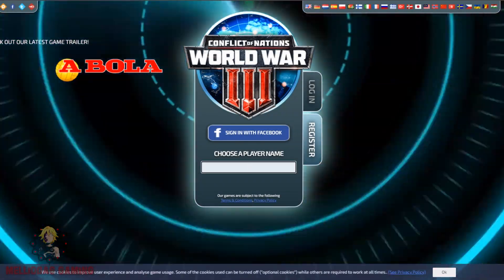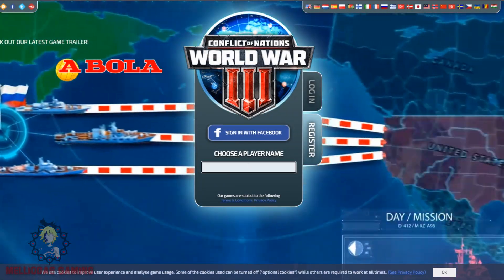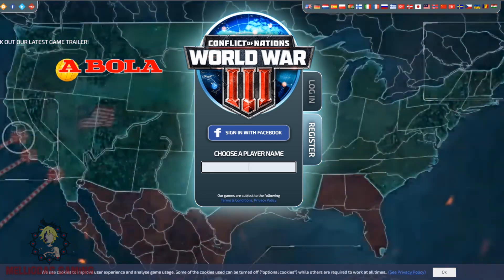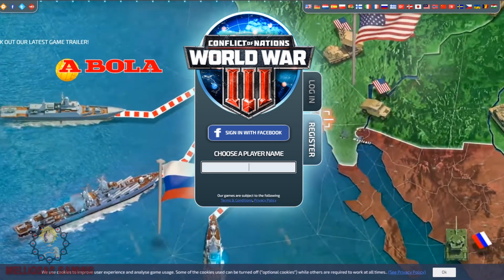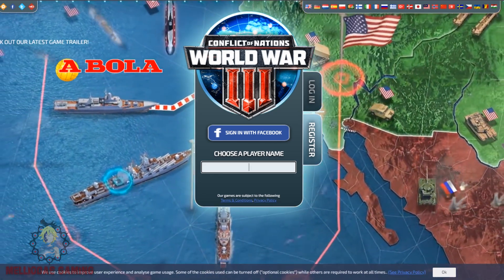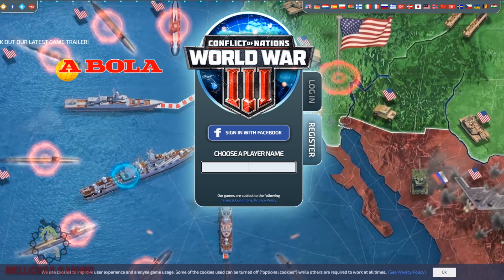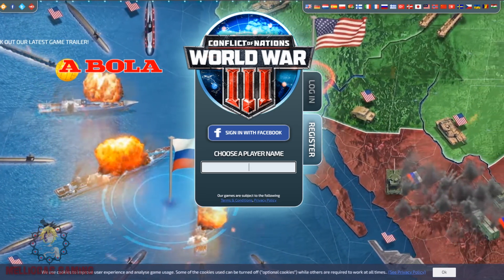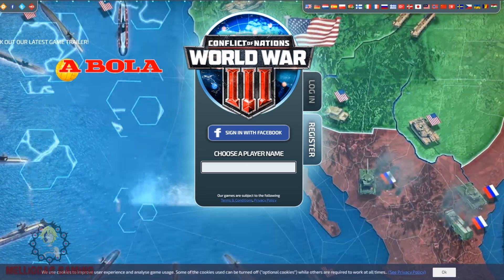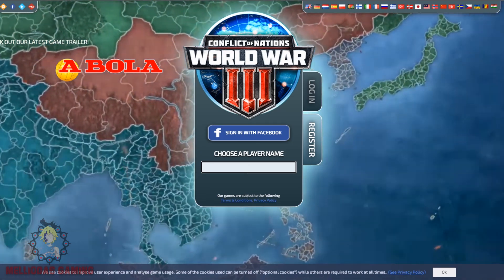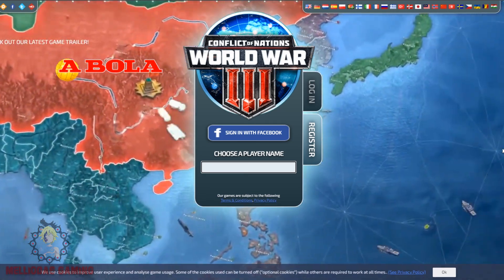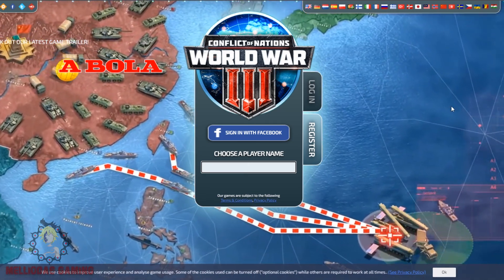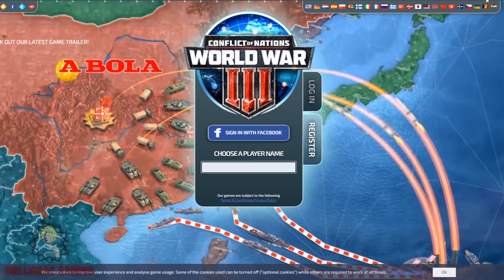Hello and welcome to Conflict of Nations World War 3. Meliodas is with you today to help you dive deep into this game and understand everything. If you have any questions, just keep watching this video till the end — we are going to explain the main page of the game when you type the website in your browser.